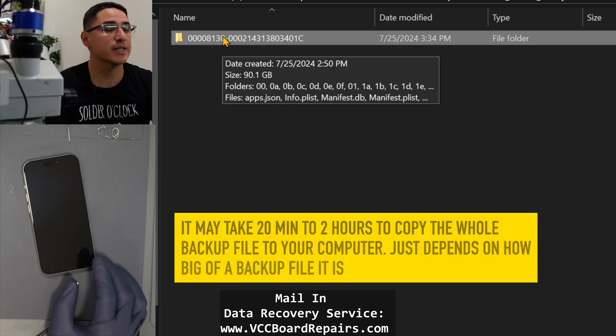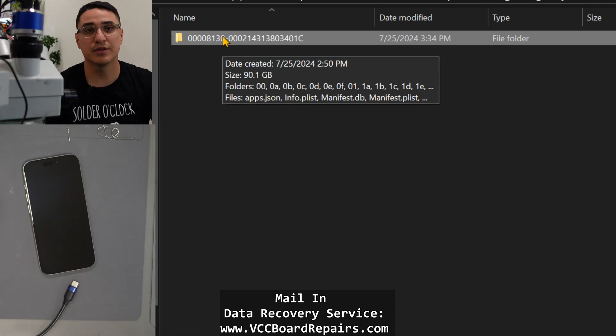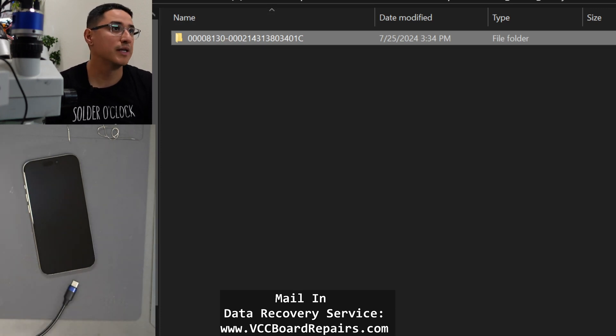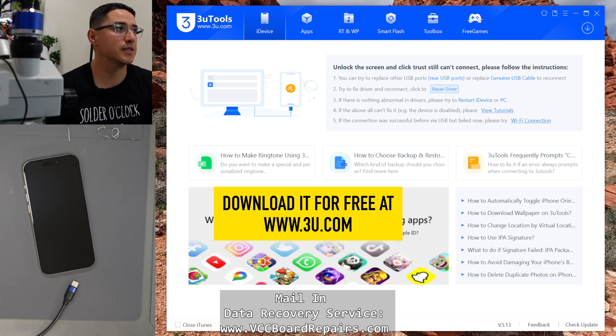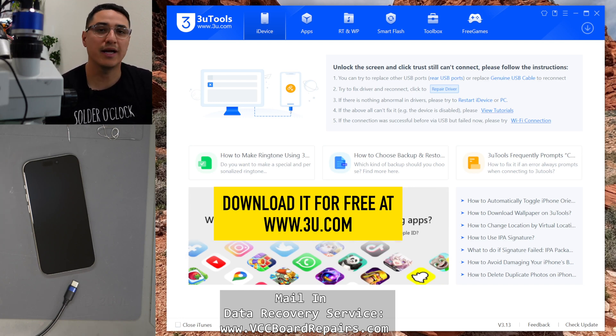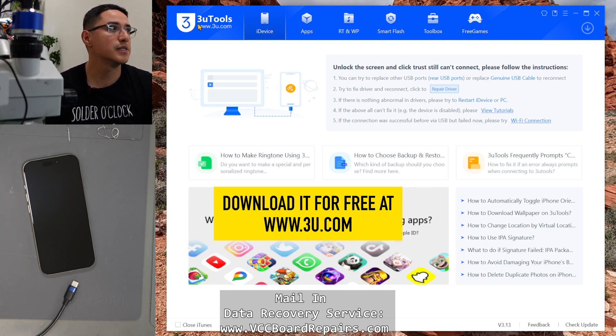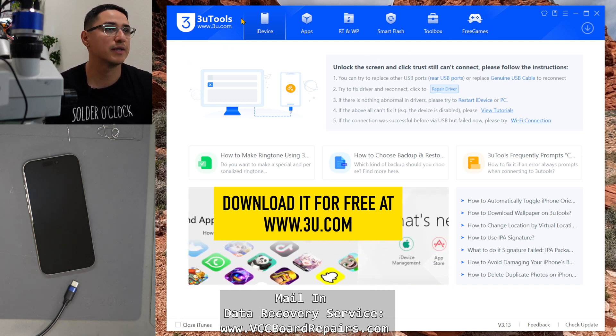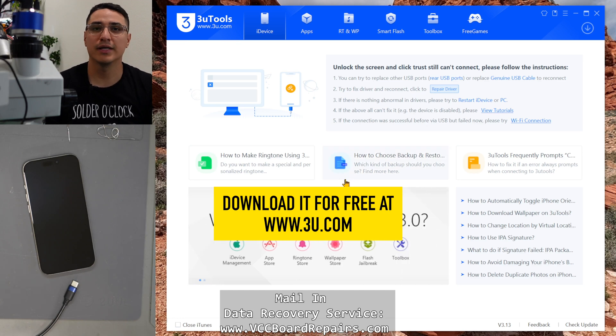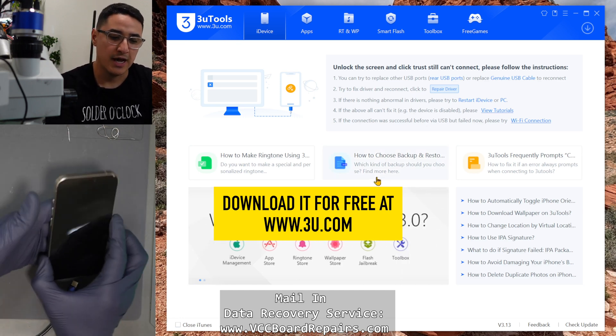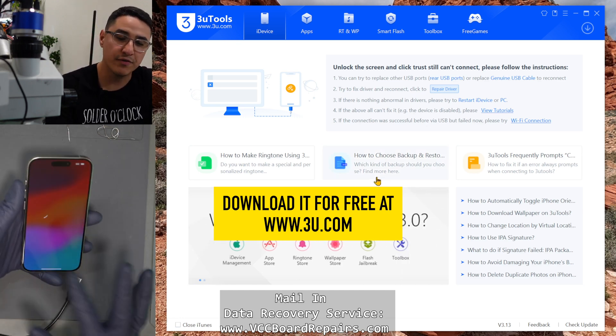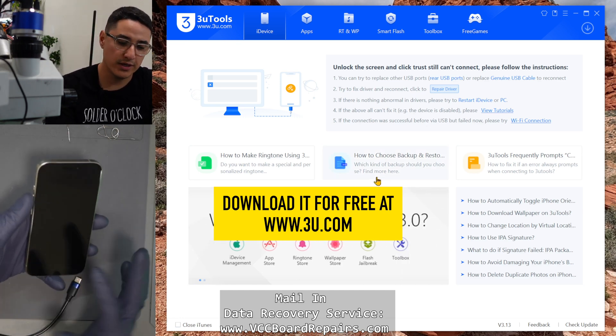So once you get that copied to your desktop, next thing you want to do is get a program called 3uTools which looks like this. This is a free program and you can get it at 3u.com. You can see the website right here. I'll link it down below in the video description and then you want to have your new phone ready to go.